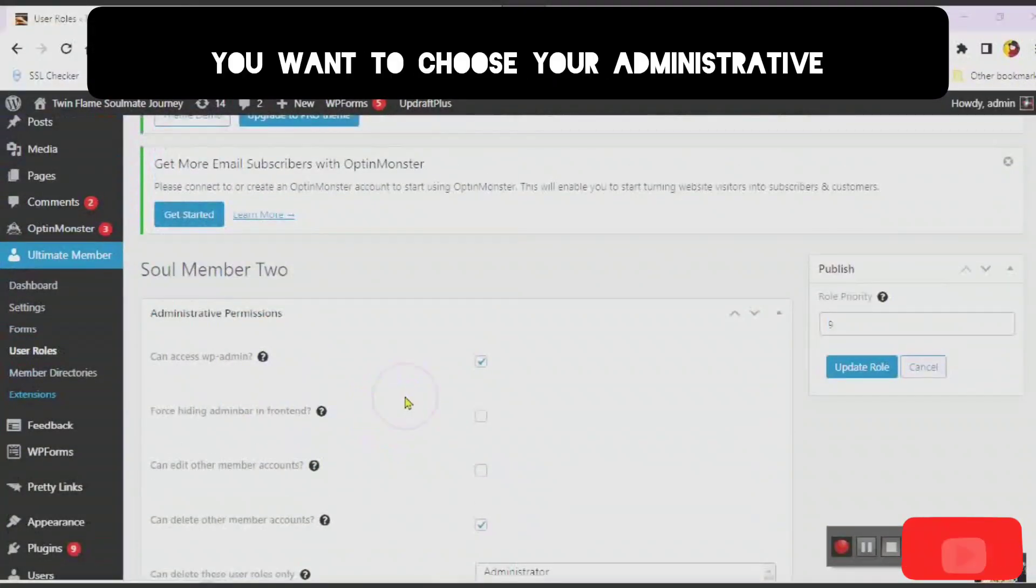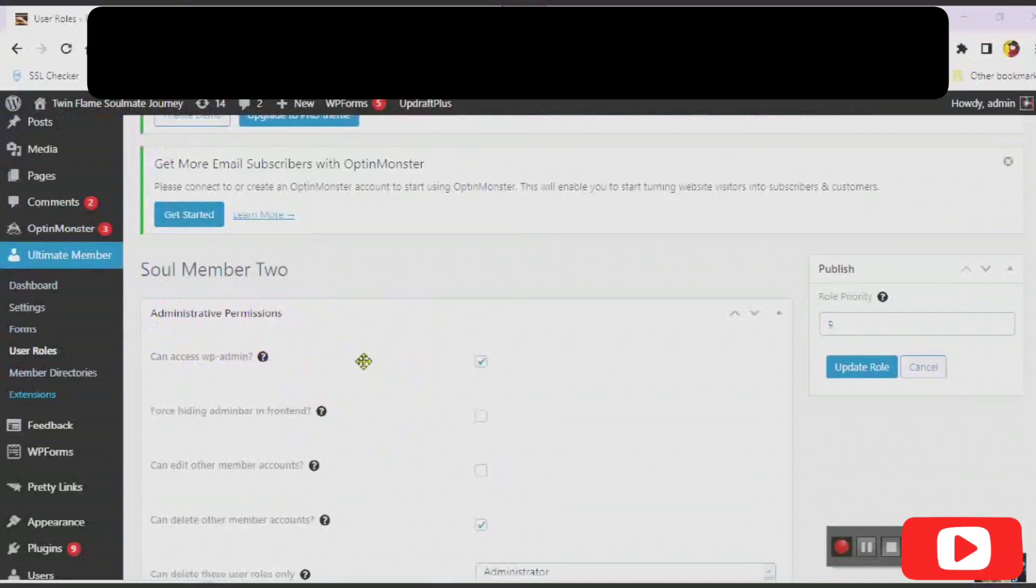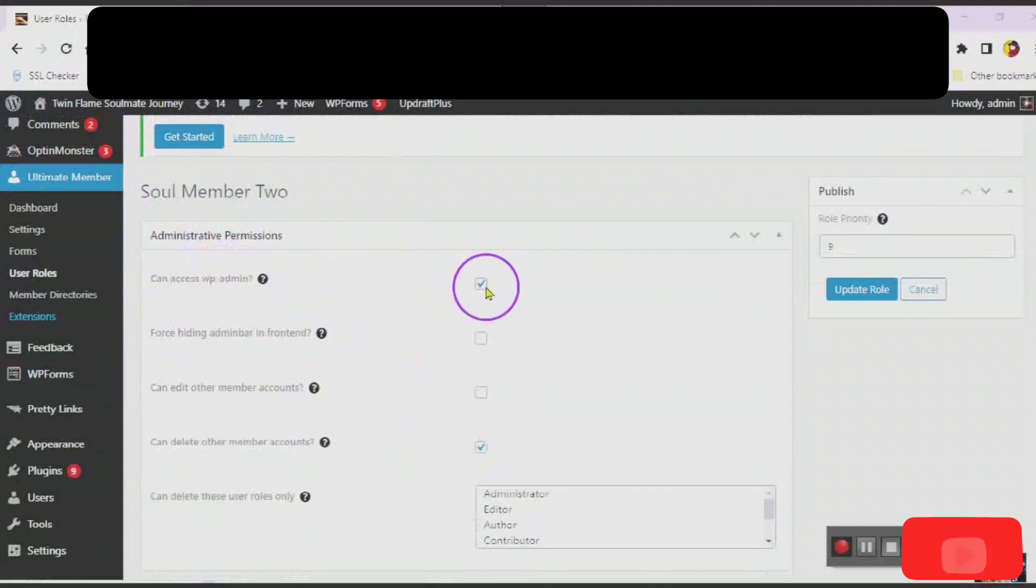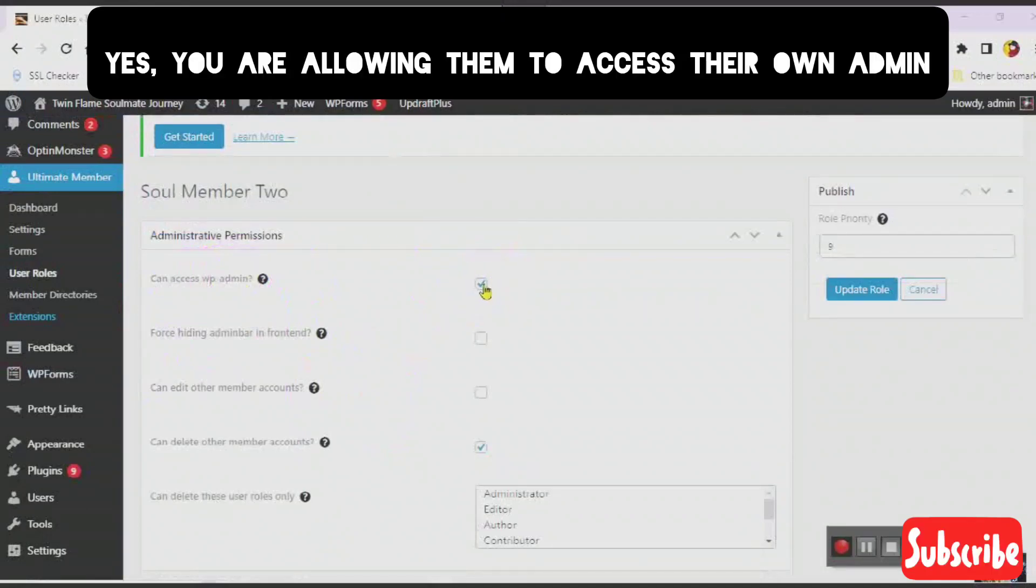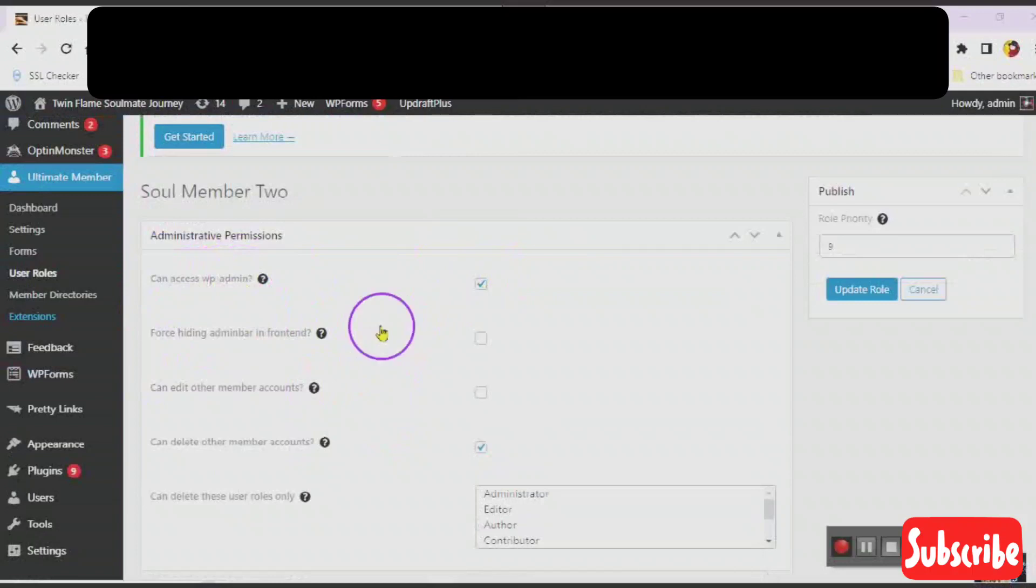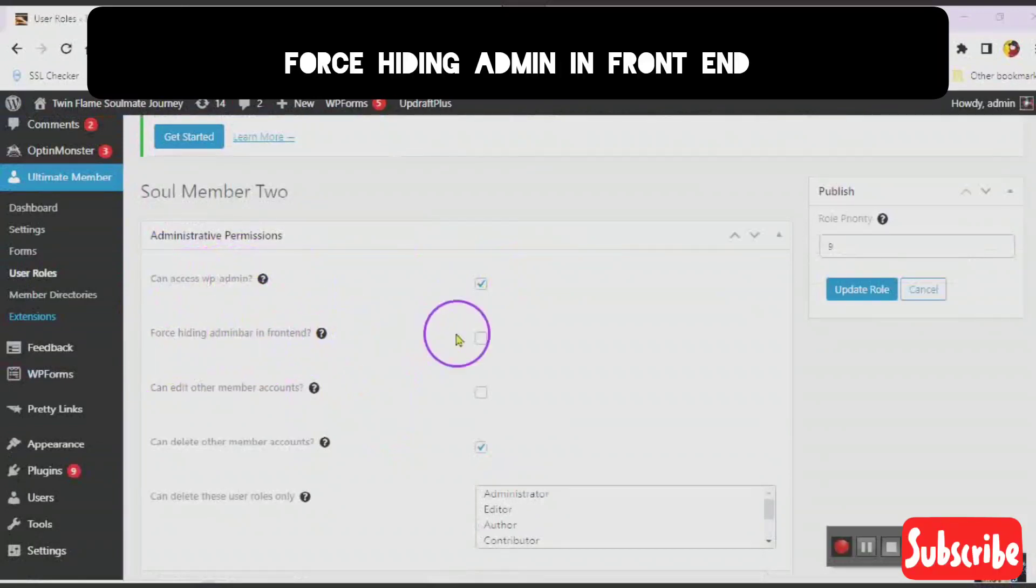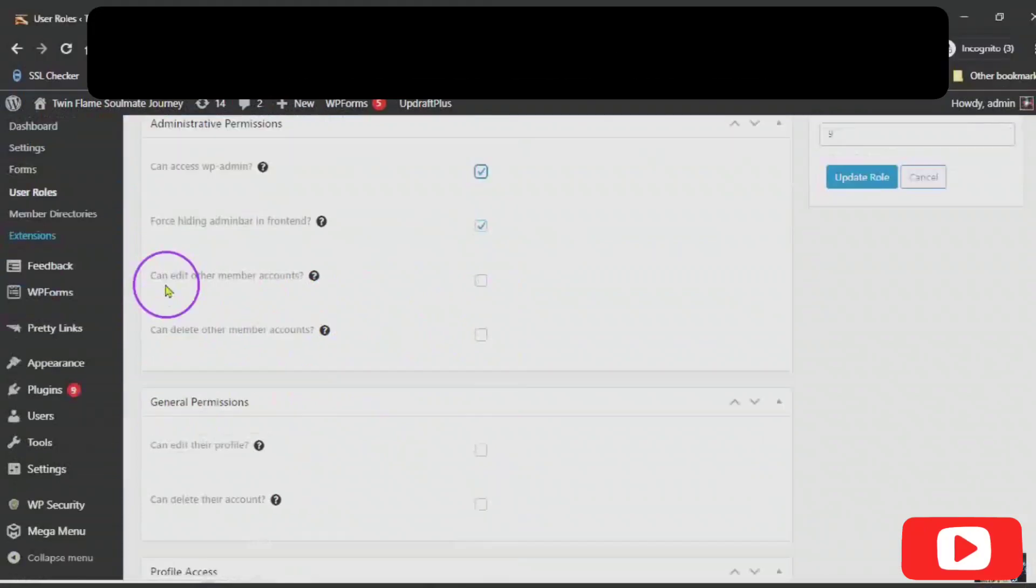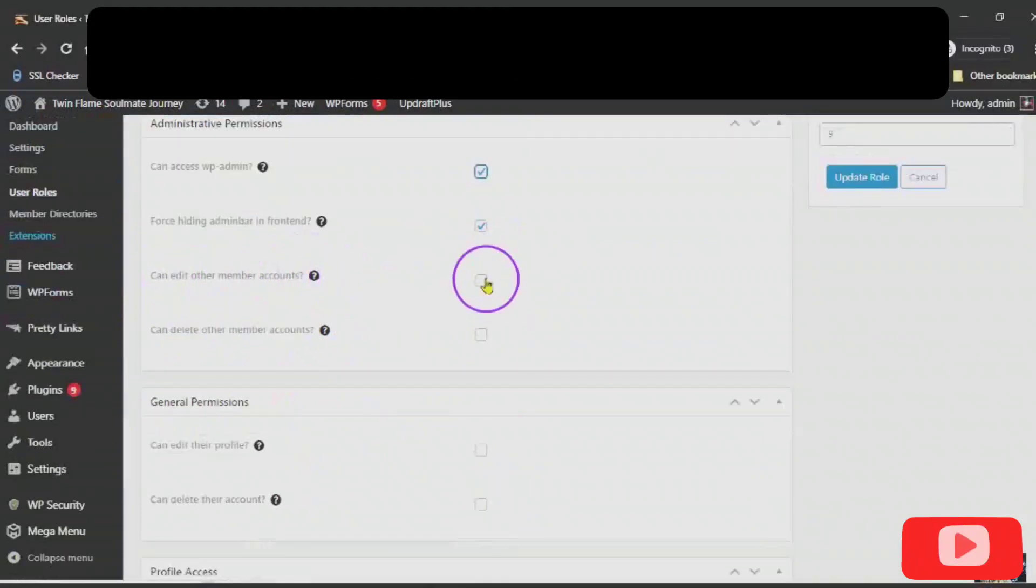Can access the WP Admin? Yes, you are allowing them to access their own admin. Force Hiding Admin in Front End. That's up to you. Can edit other members' accounts? No.